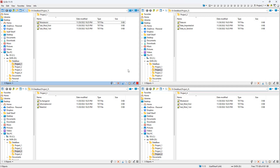Hello guys, welcome back once again to Part 2 of 'Increase Your Productivity Using Q-Dir File Explorer and Manager.' In Part 1 we saw how to download this software and some of the options available. In this part I'm going to show you more options we can use to help increase our productivity.